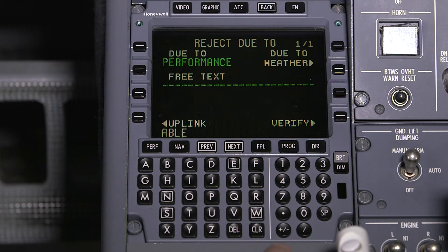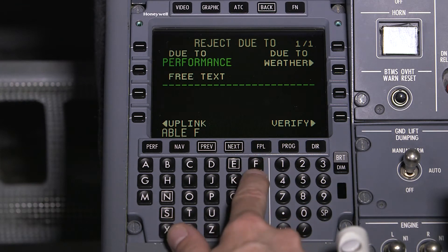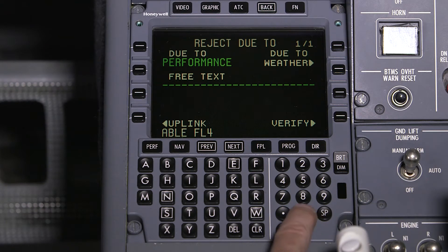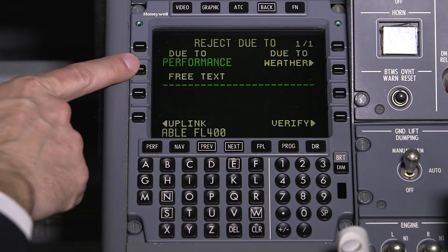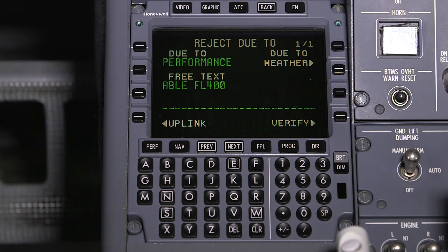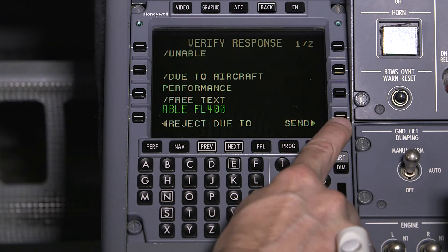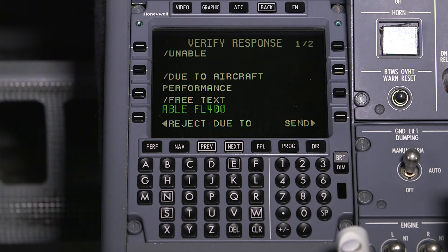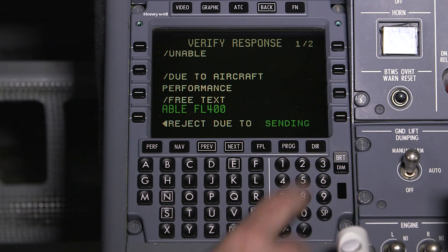In this case, we will use free text to inform the controller that we can accept a climb to flight level 400. Once the information is entered, select Verify. The verify response page provides a summary of the response downlink. Both pilots must verify the response prior to pushing Send.